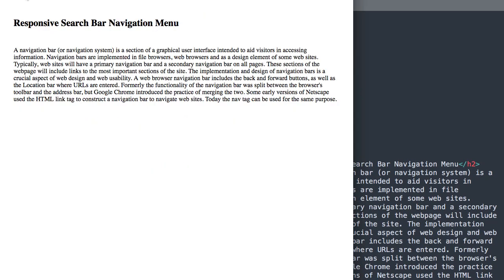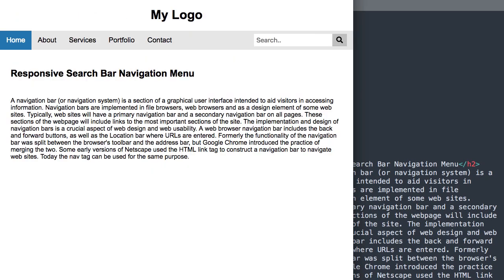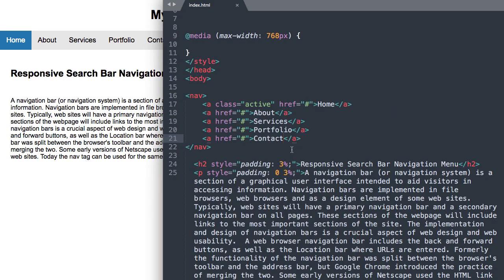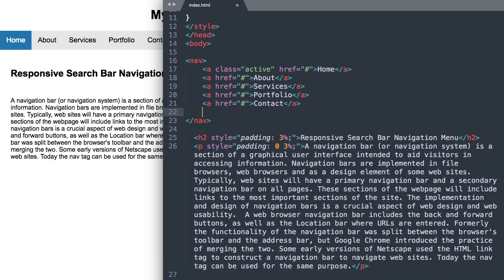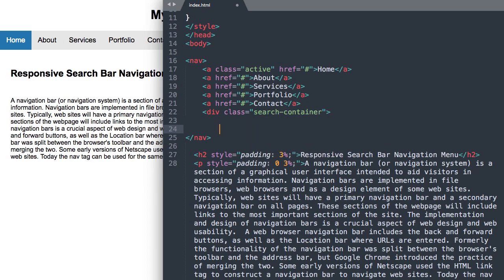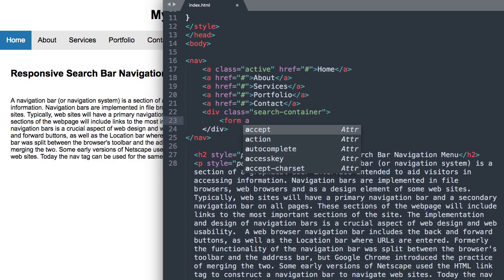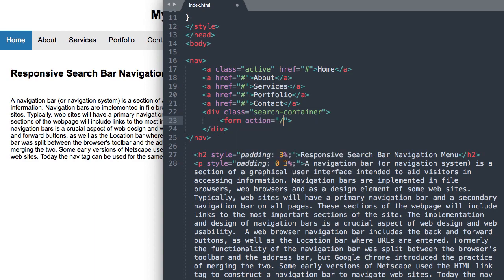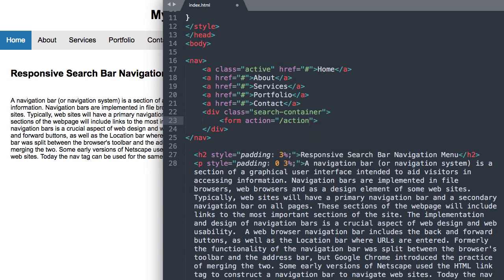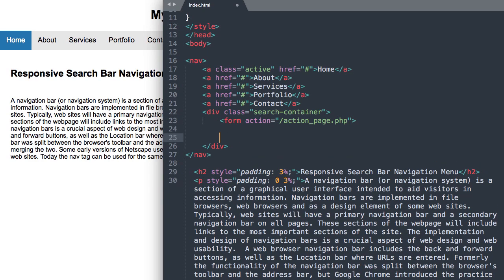Over in the starter file, we have our navigation links displaying inline already. Now let's add our search button. We'll start with a div with class 'search-container', then use the form tag with a form action attribute pointing to the PHP file or document that's going to process the search. We'll put a placeholder PHP file in here for now.